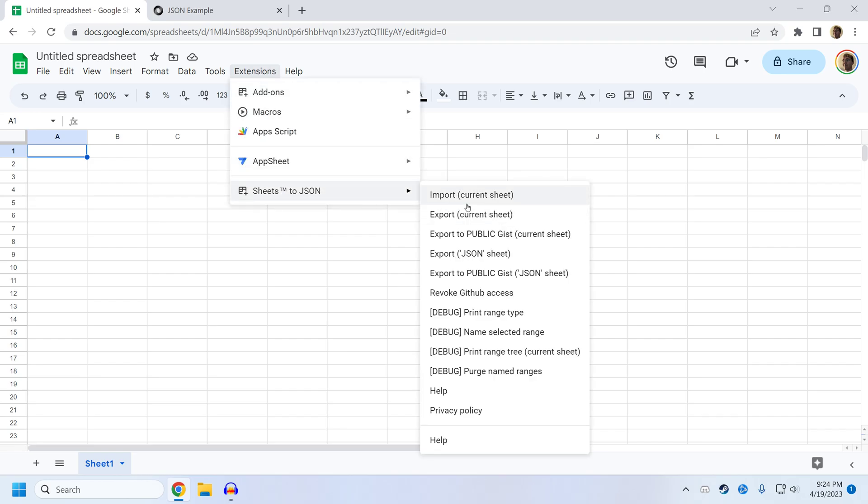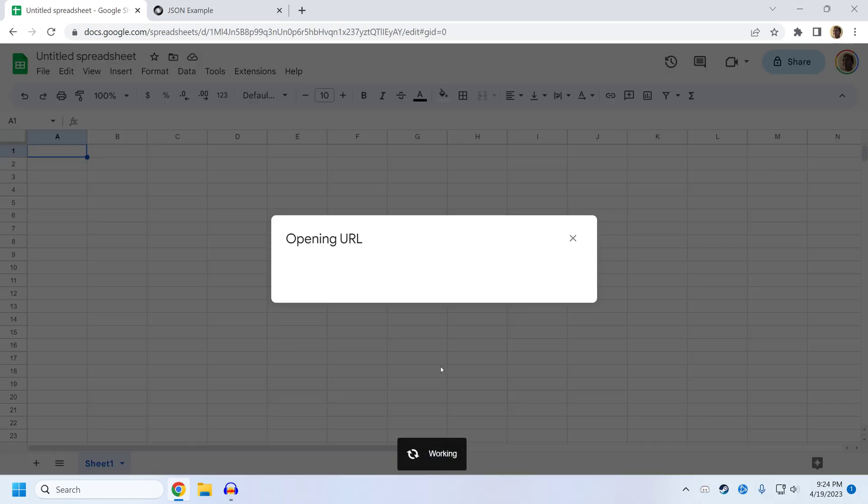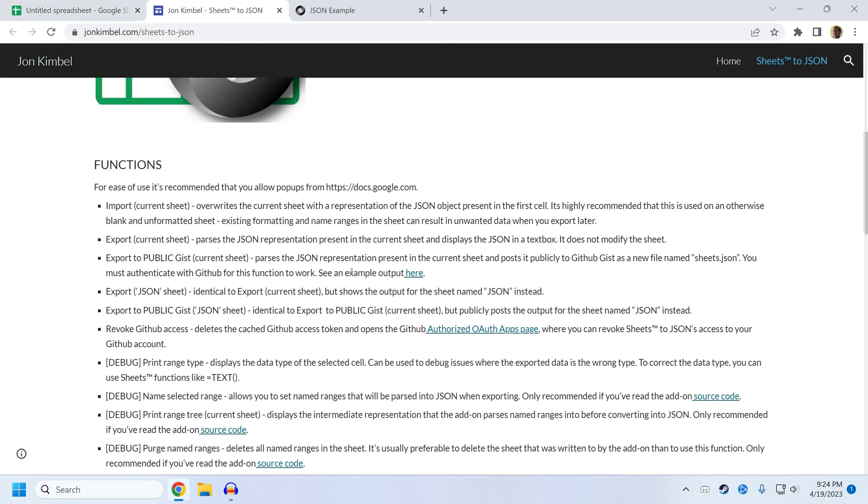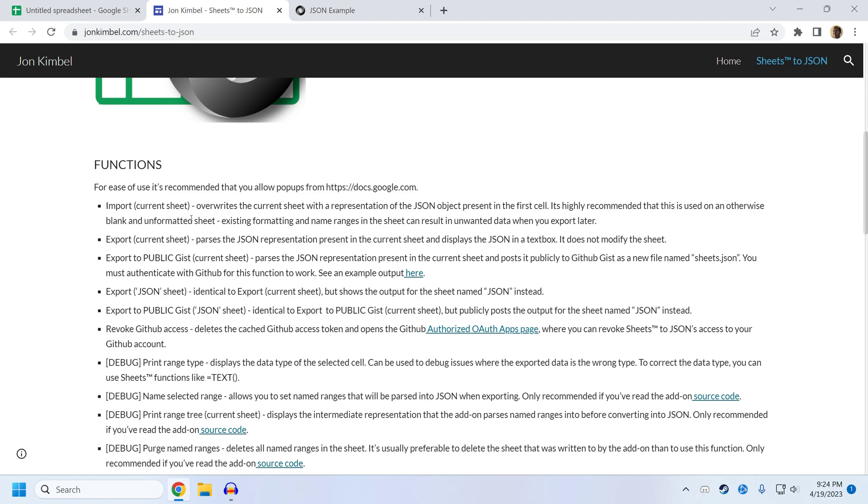The first thing I recommend you do is click on Help and read through what all the functions do, just in case I miss anything in this video overview or in case it goes out of date as more features are added.